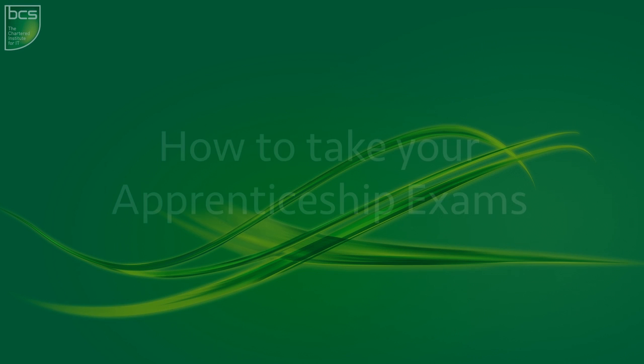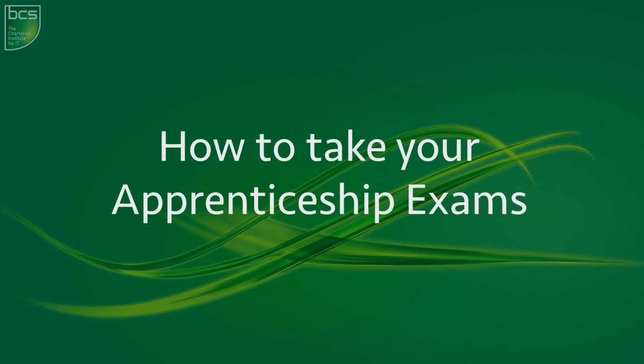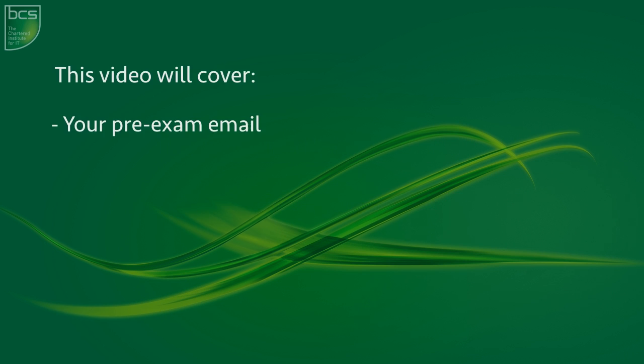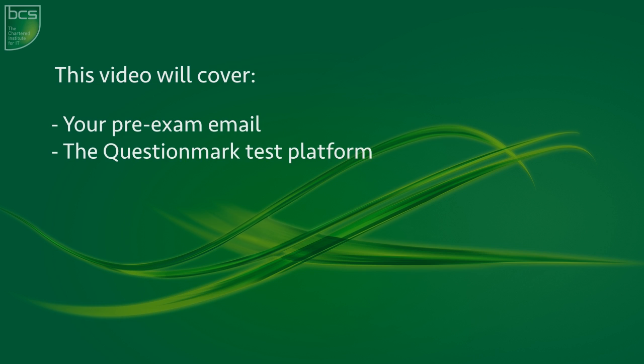Hello and welcome to this video on how to take your apprenticeship exams. In this video we will cover your pre-exam email, the question mark test platform, your results and certification.